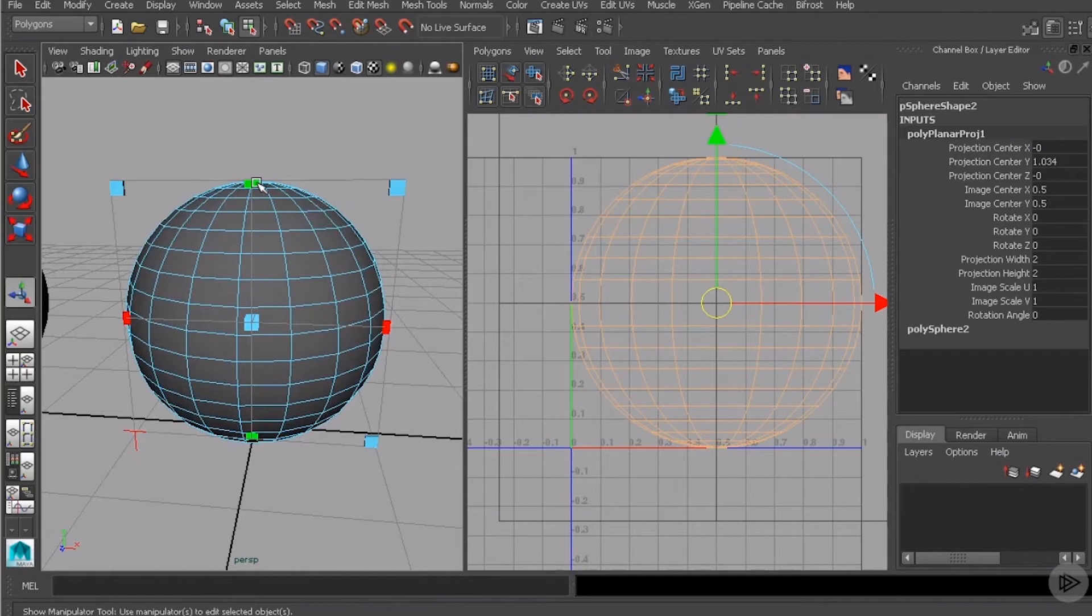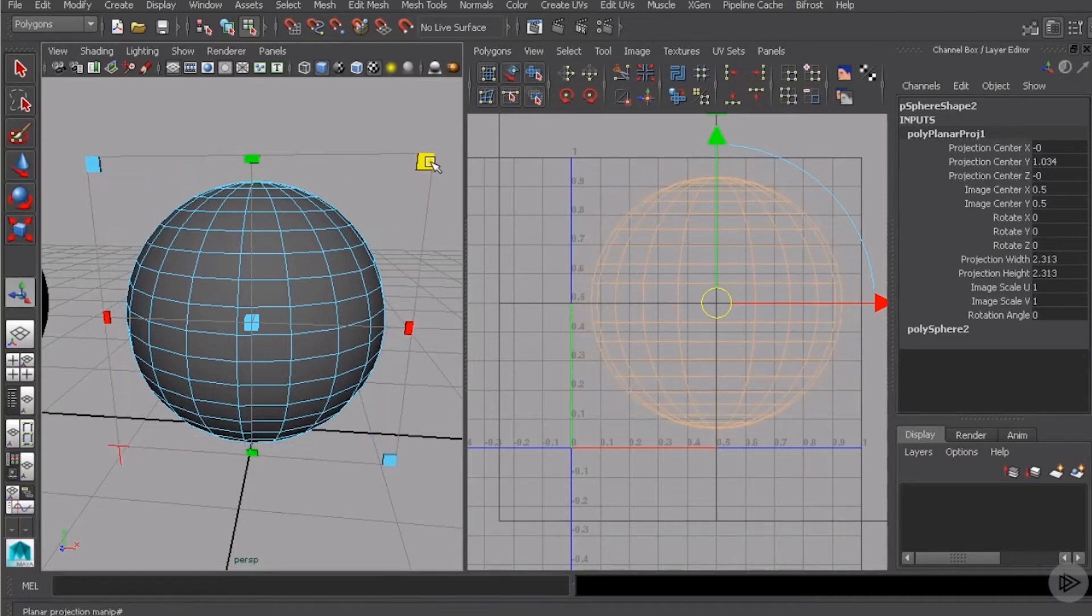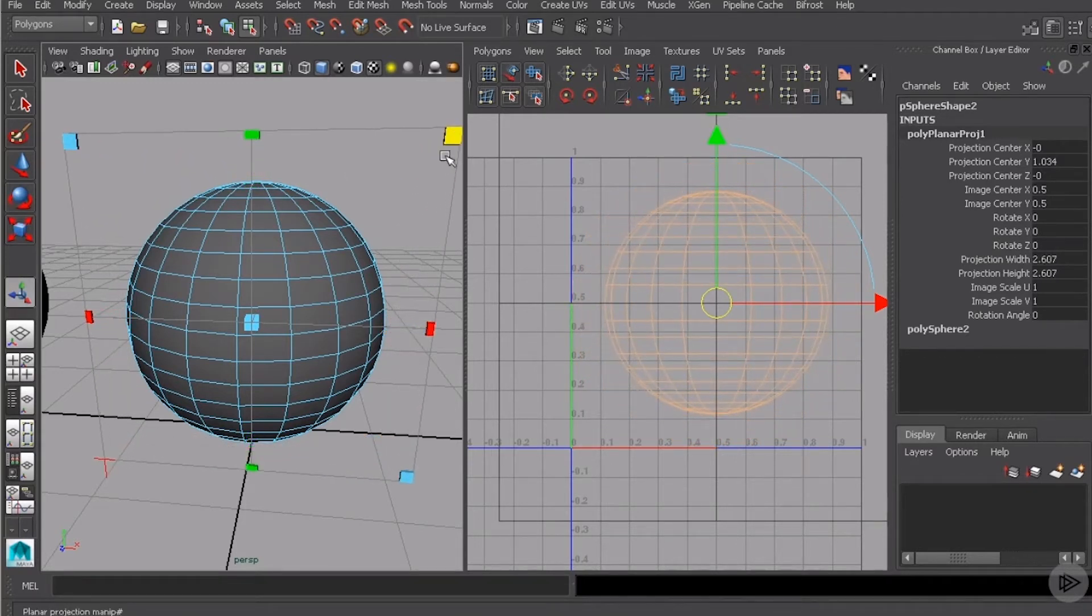Now, if we look over here in our perspective view, you can see that we have kind of this bounding box looking thing around our sphere. This is our planar projection. More importantly, it's actually called our projection manipulator. So there's a few handles on this manipulator that we can grab and begin to make changes to the projection.